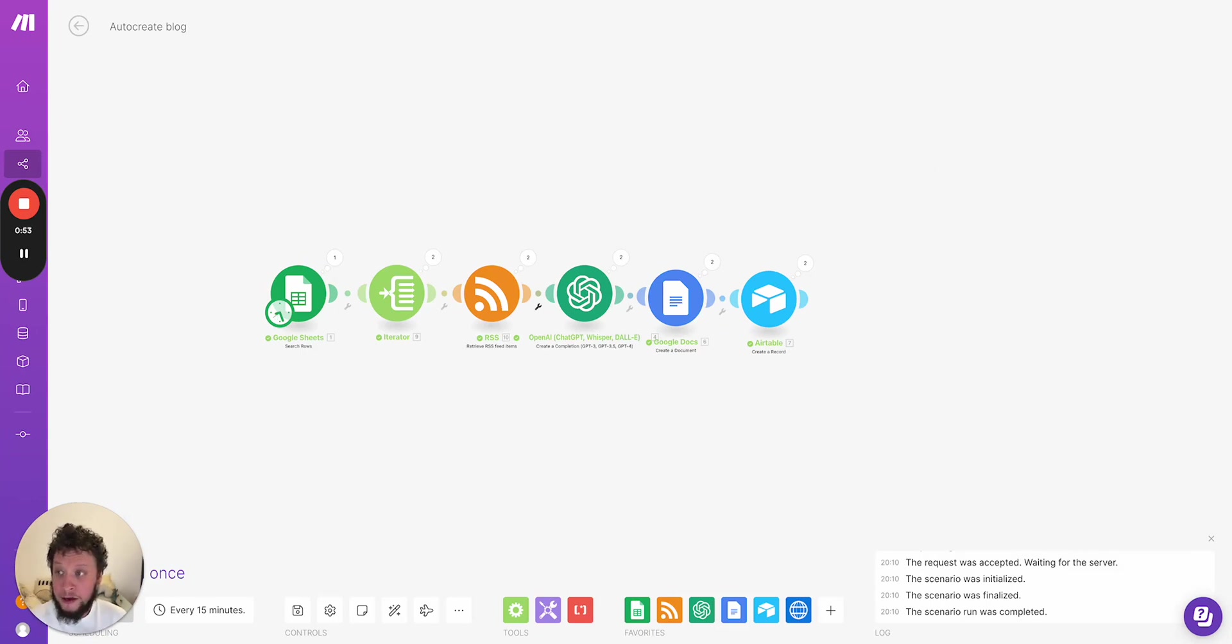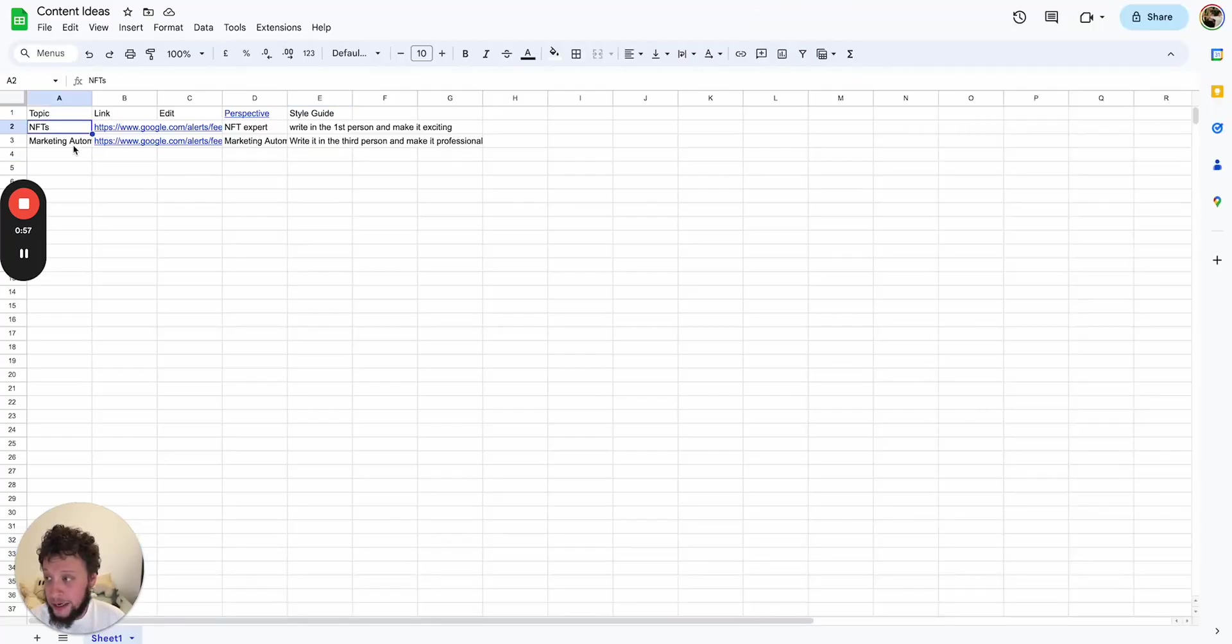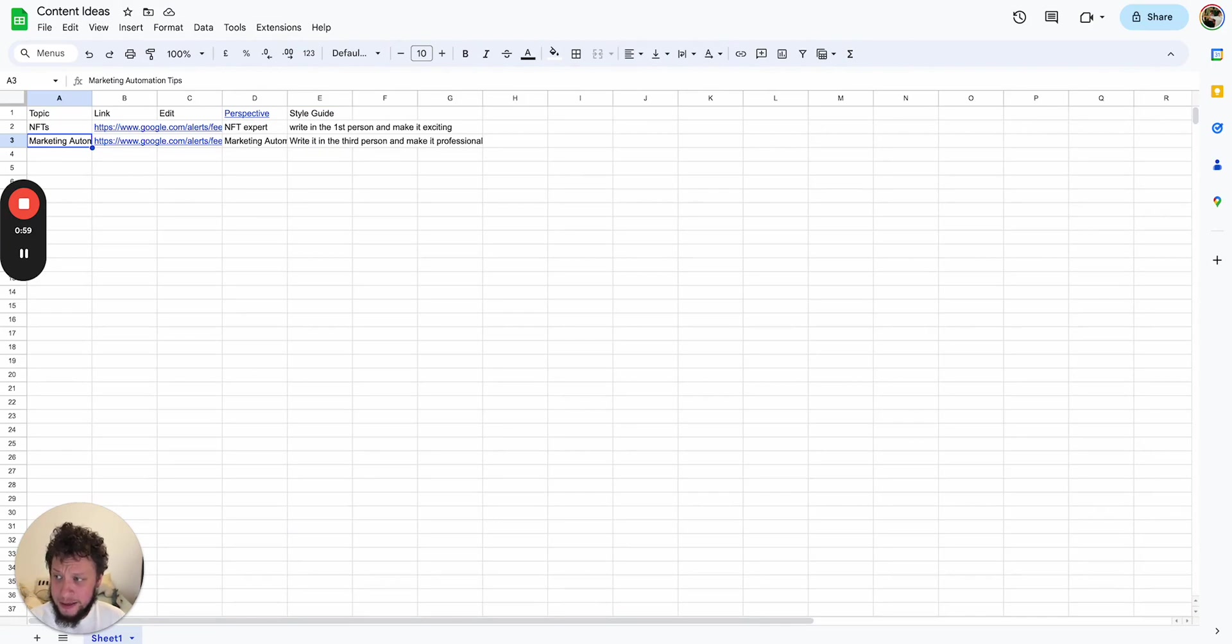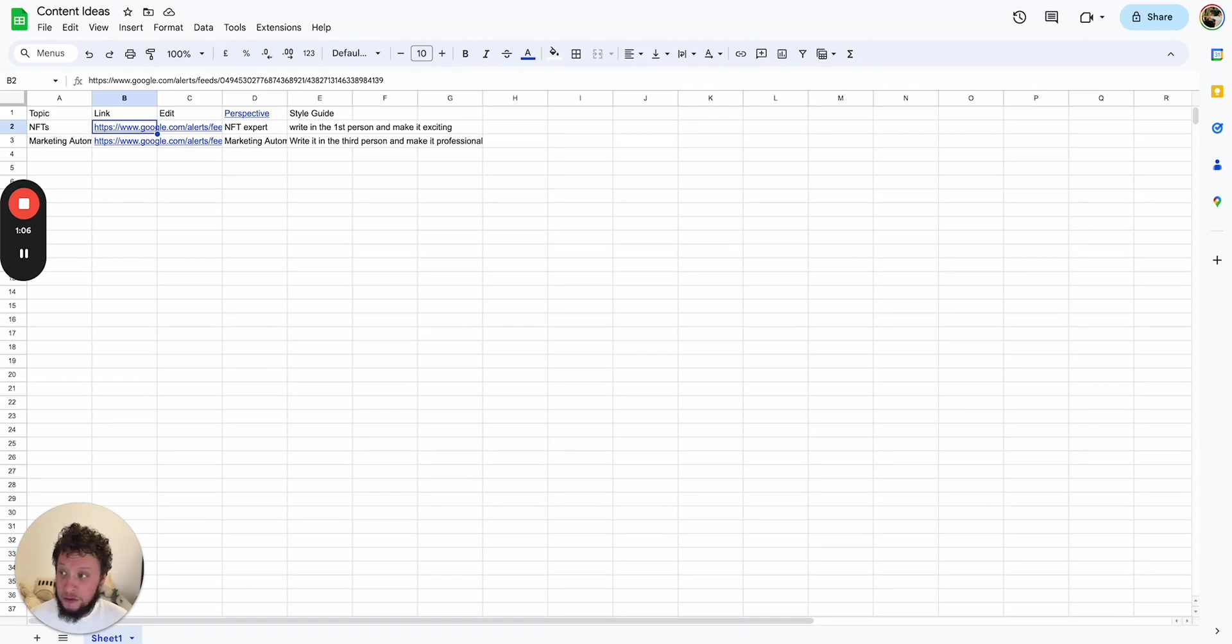The first step is to have a sheet of topics. For example, here I just have NFTs, marketing automation tips, and then you create a Google alert to track these. I have a Google alert with an RSS feed which looks for anything about NFTs, one for marketing automation.